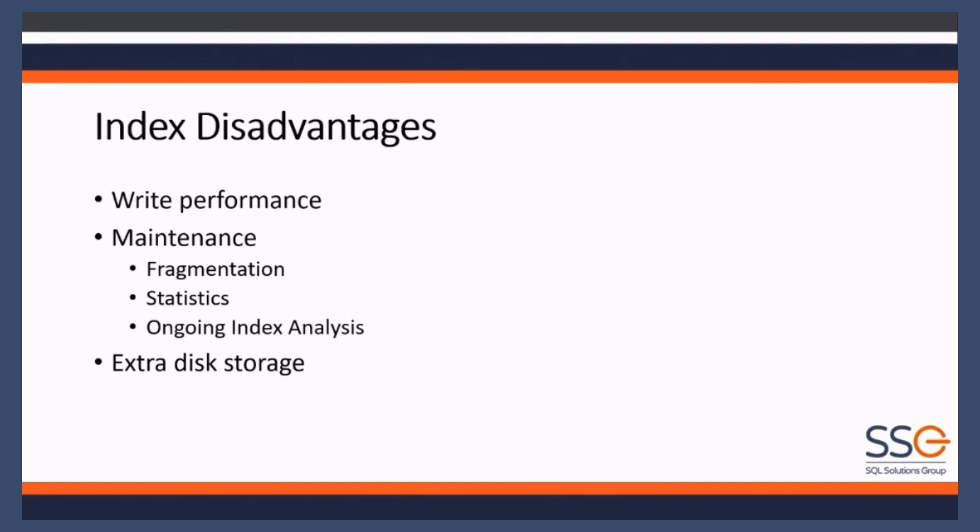Any index over time is going to fragment as you delete data from that index, you insert fresh data into it, you update data in the index - it's going to fragment. And there's not much you can do about that other than reorganizing or rebuilding the index.